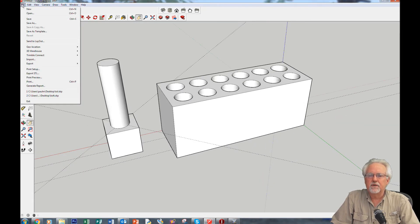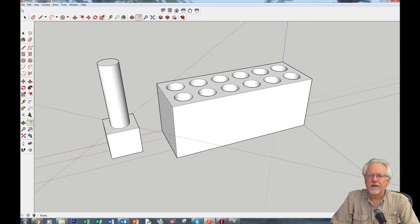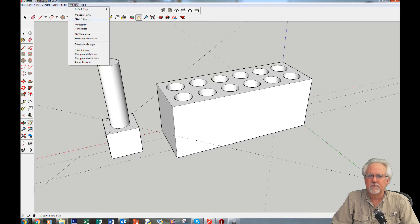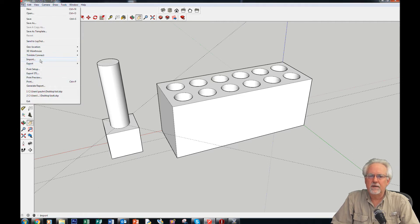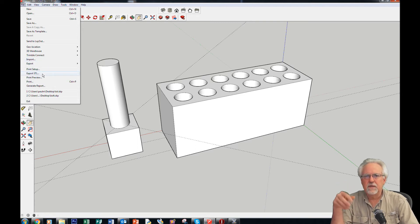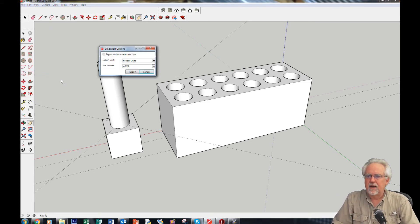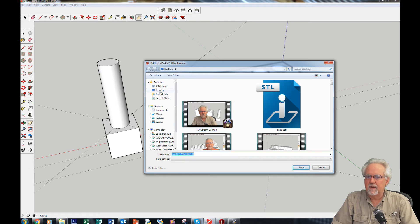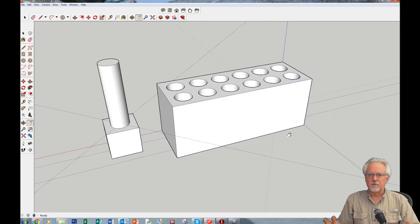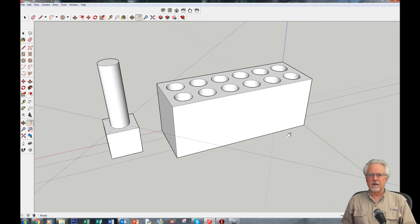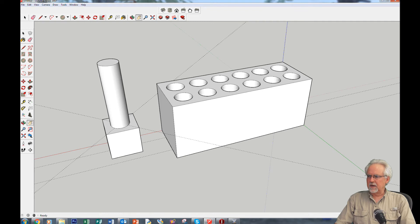To send something to the 3D printer, you need the STL export extension. I showed how to get it in the first or second lesson — go to the extension warehouse and get the STL export. Then come to the export STL menu, give it a filename — I'll call this 'pins and holes' — and save. Now I have an STL file to load into my slicer and send to the 3D printer. I'll send it and come back in a minute.